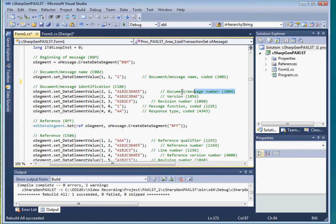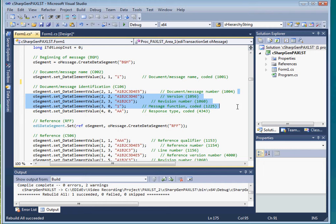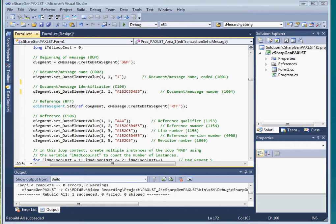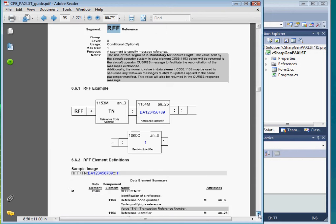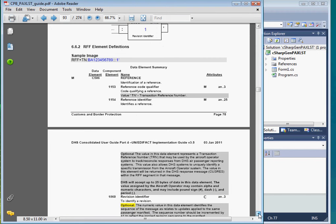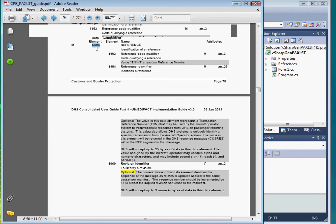And here is the second element 1004 in C106. And these lines are for the other sub-elements that are not used so I'll delete them. Let's look at the next segment, the RFF segment. This RFF segment has one composite element C506 with three sub-elements 1153, 1154 and 1060.